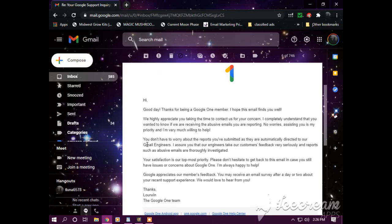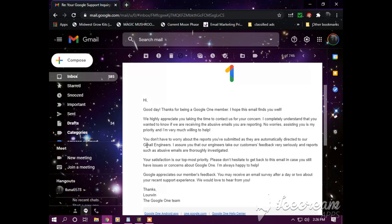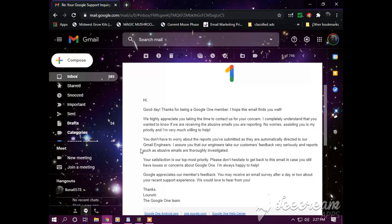Hi, good day. Thanks for being a Google One member. I hope this email finds you well. We appreciate you taking the time to contact us for your concern. I completely understand that you wanted to know if we are receiving these abusive mail emails you are reporting. No worries, assisting you is my priority and I am very much willing to help.